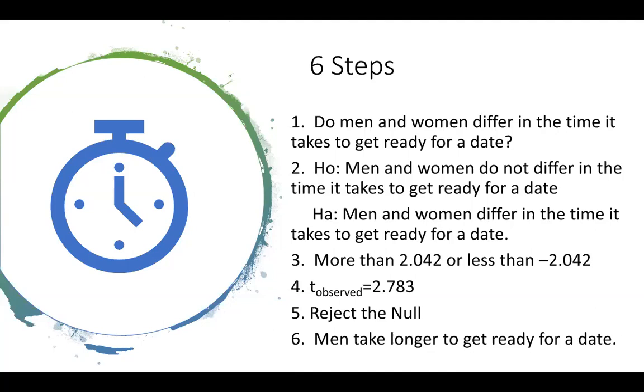All right. So notice that these steps didn't really change that much except we had a little bit of wiggling to do to get our rejection region because we had an extra end for our degrees of freedom. And really the hard stuff was in JASP and it did all the math for you.